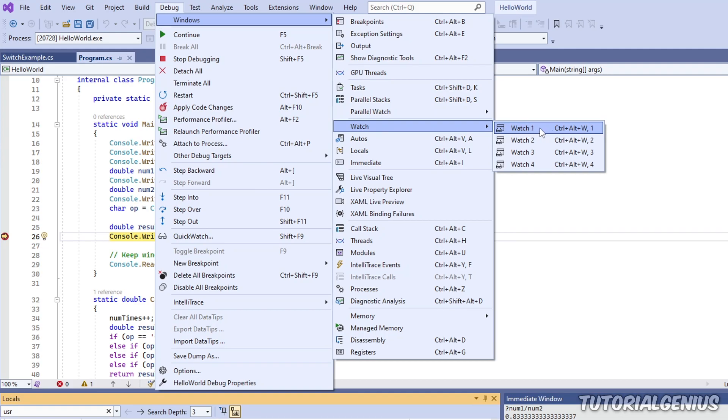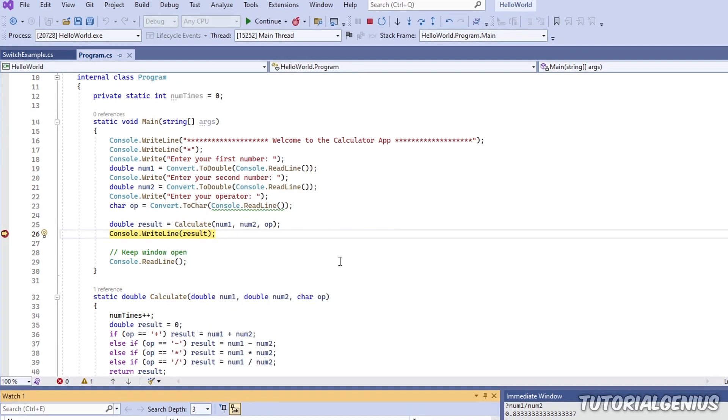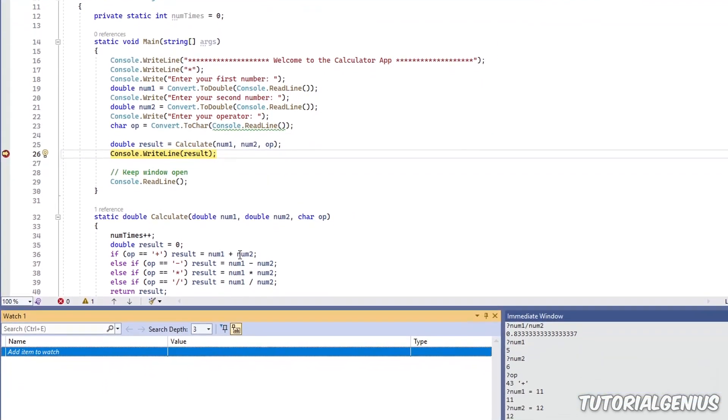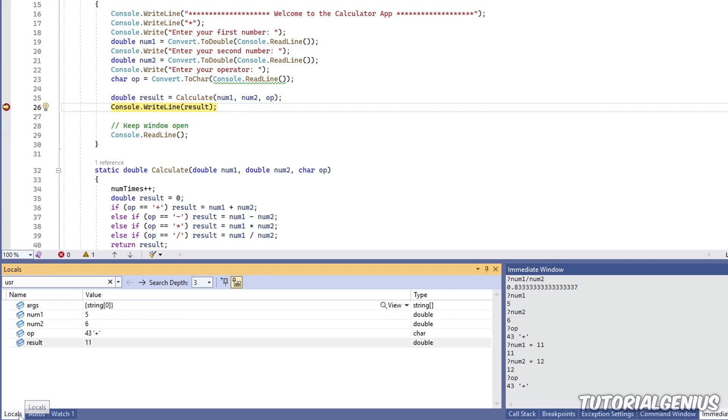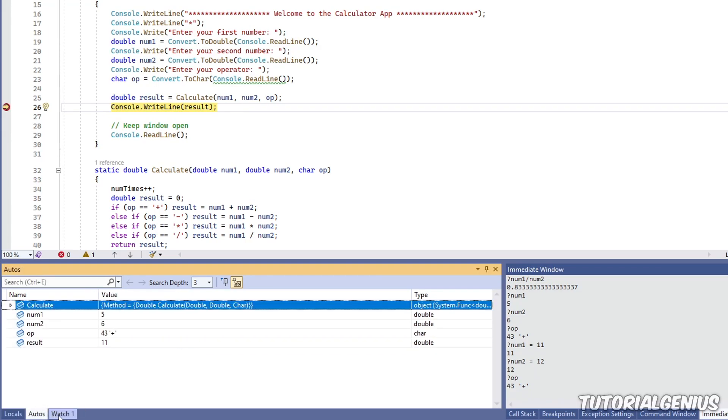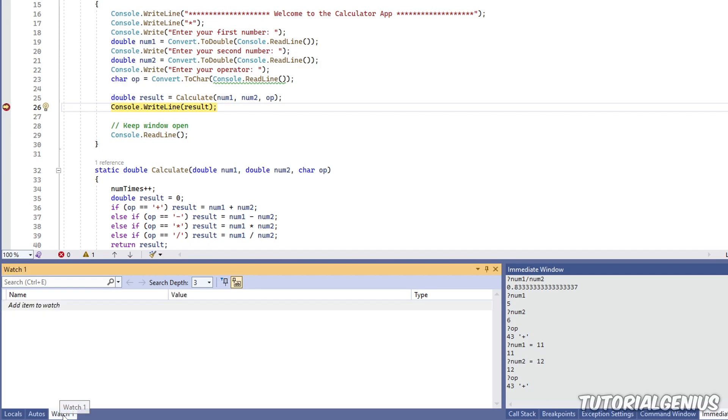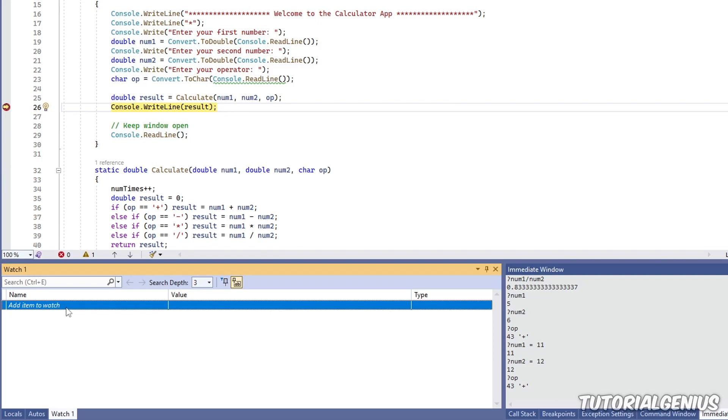So I'm going to click watch 1. And if we come down here, you can see there's a watch 1 tab, which has been created alongside locals, autos, and now we have a watch 1. And you can see here it says add item to watch. So what does that mean?